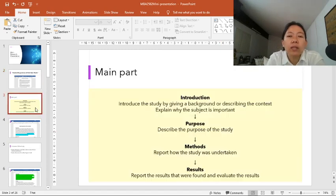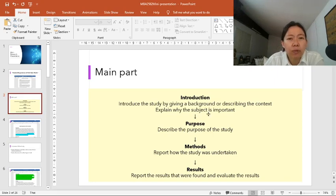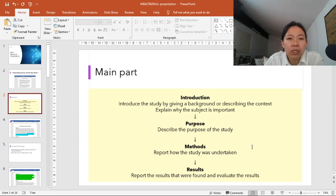When giving a presentation, the most important part is the main part. This is where you give background information about your research, describe the context, and explain why your subject is really important. Then you describe the purpose of your study, followed by the research method, where you report how your study was undertaken. And then you present your results.